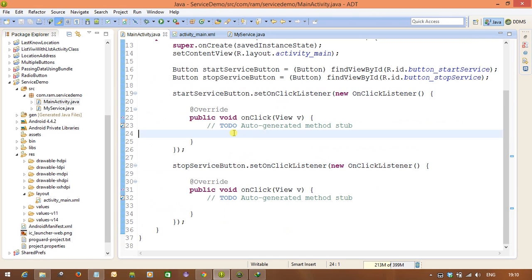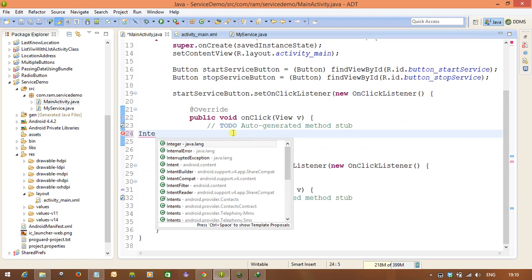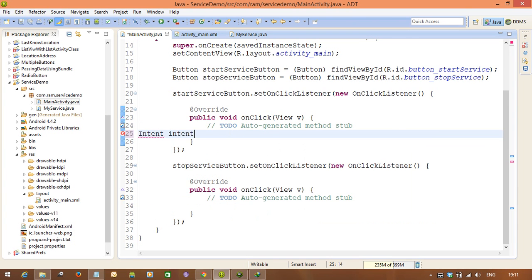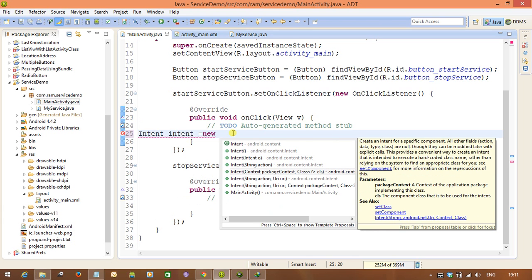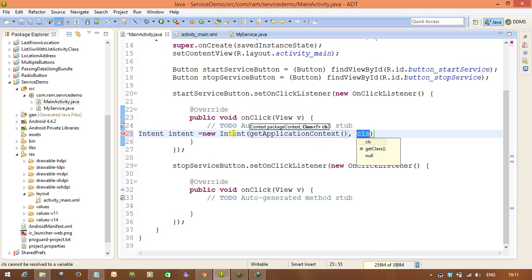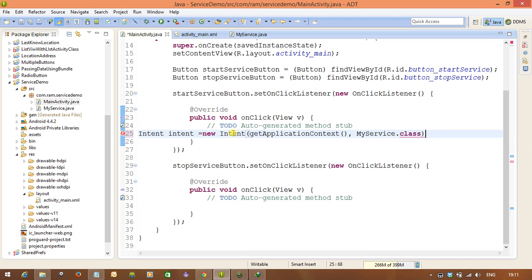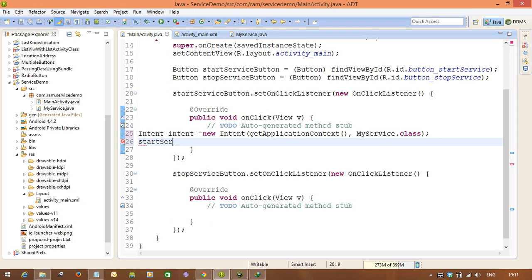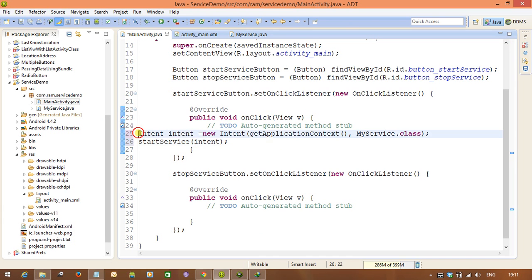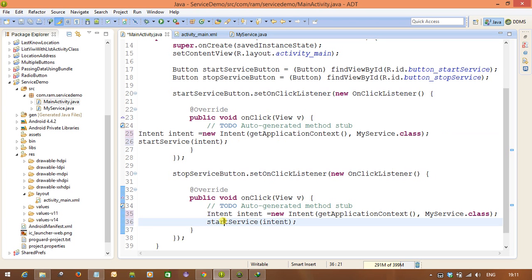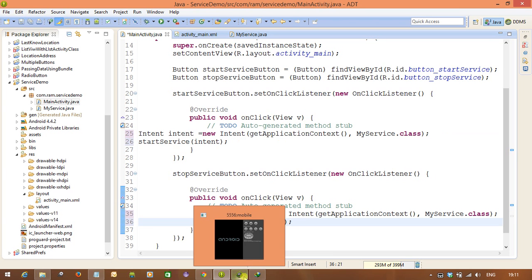Now in the Activity, whenever you want to start the service, you first need to create a service Intent. Create: Intent intent = new Intent(getApplicationContext(), MyService.class) — similar to how we navigate to another Activity. To start the service, call startService(intent). For the stop button, use the same intent and call stopService(intent) to stop that same service.